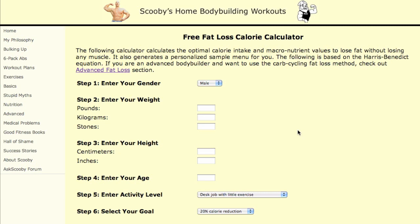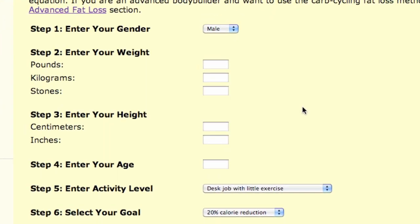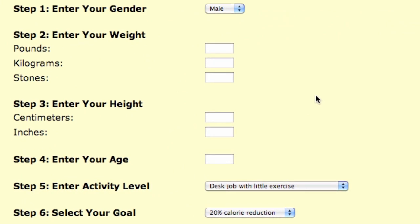I'm actually going to be starting on a diet tomorrow, so I need to know these numbers for myself. These first questions, one through six, are really important. They determine how many calories your body is going to burn off in a day, and we need to know that precisely so that we know how much food you should eat to lose fat.